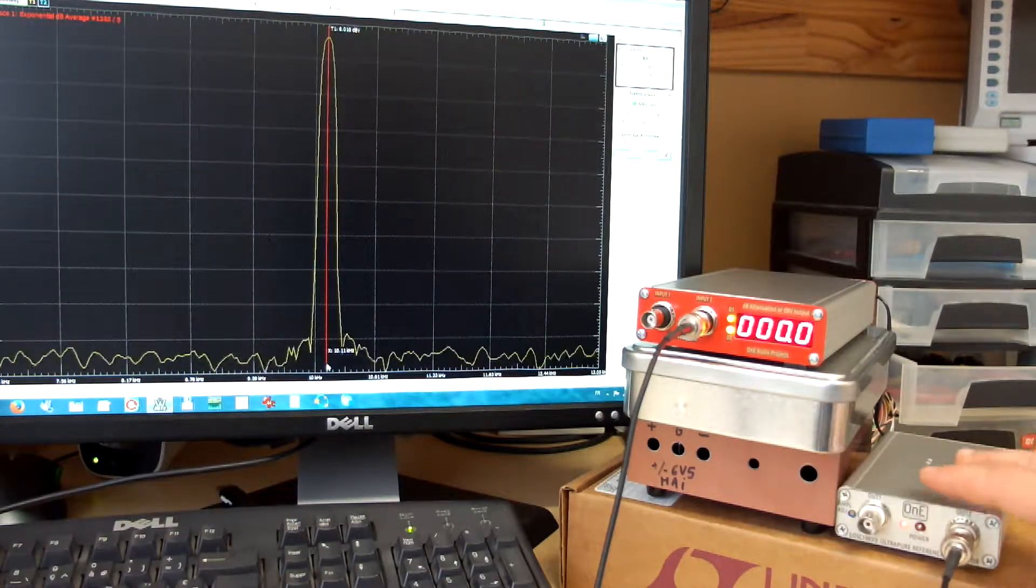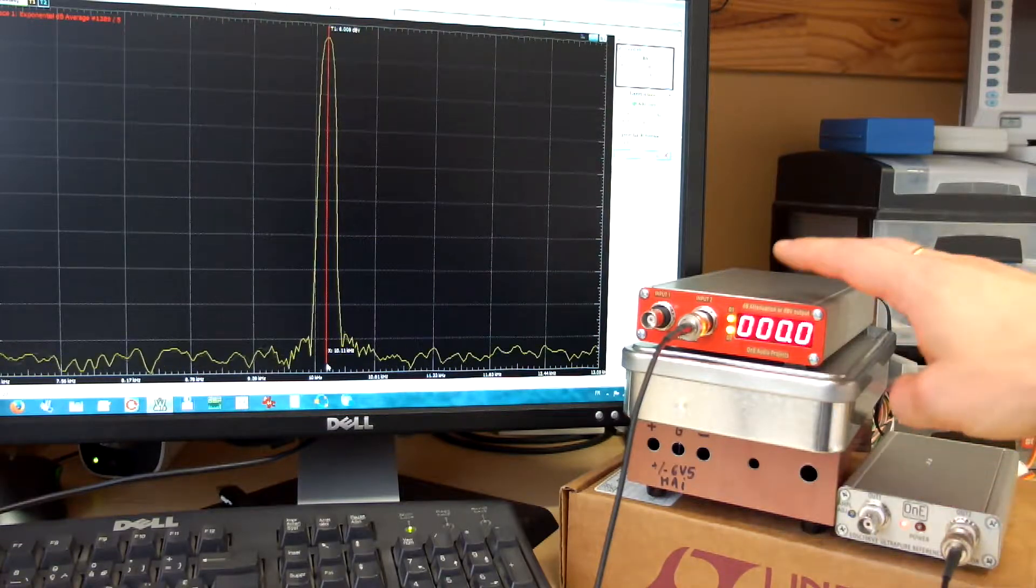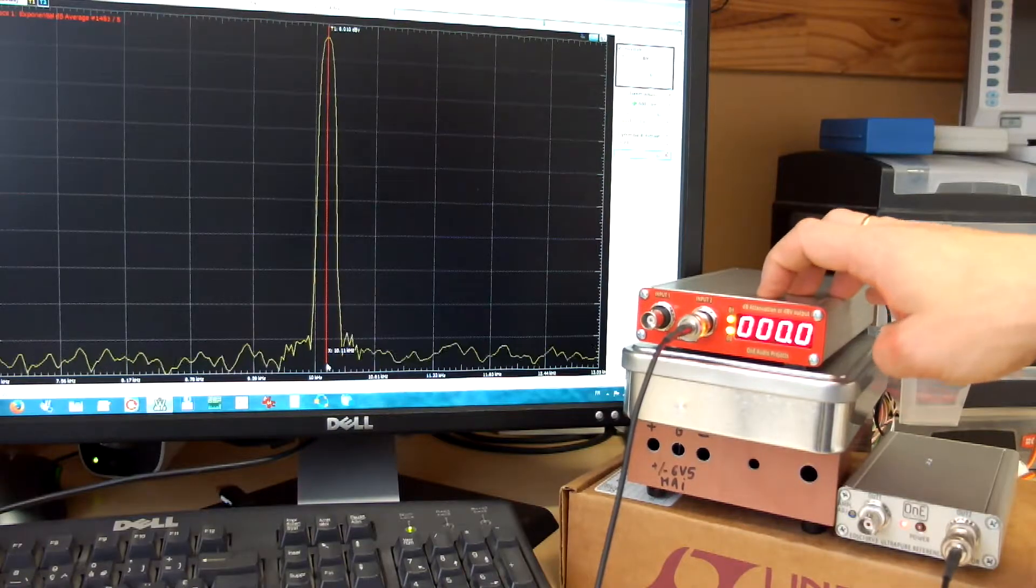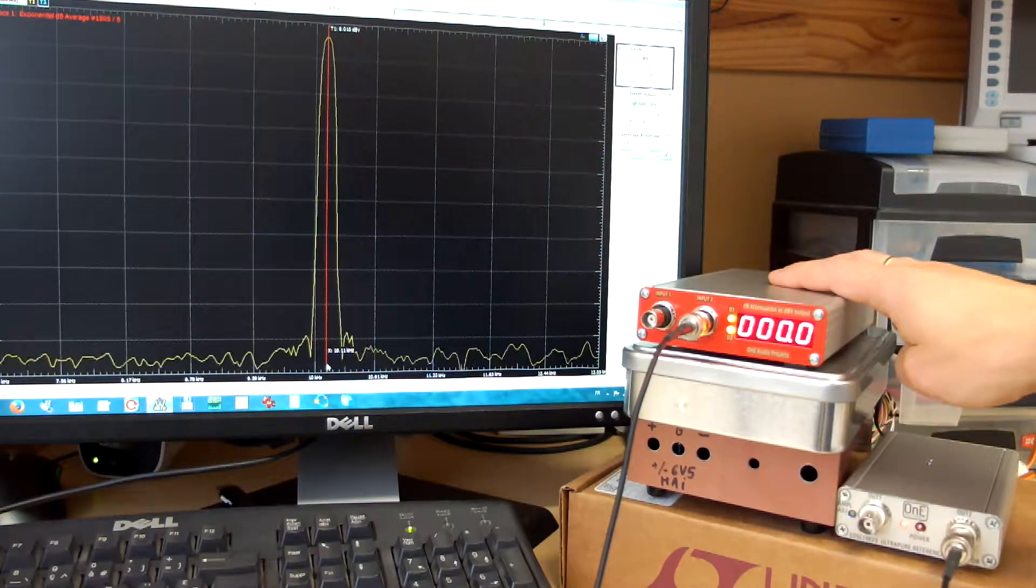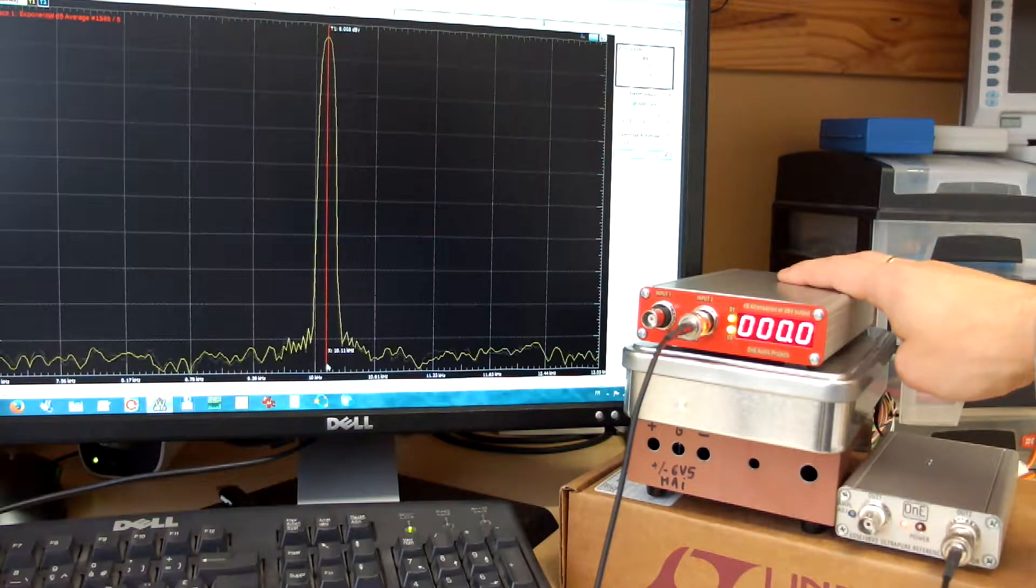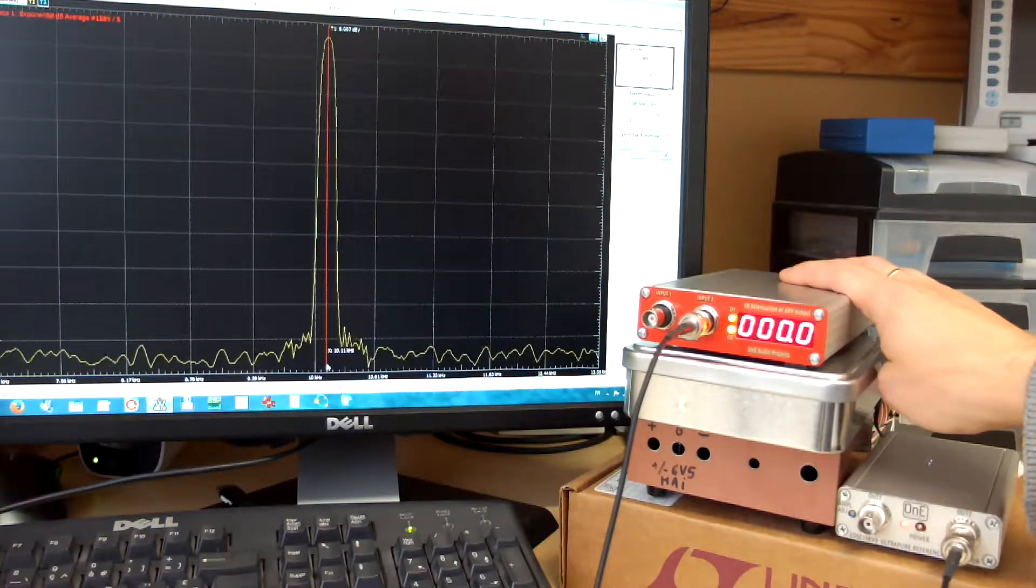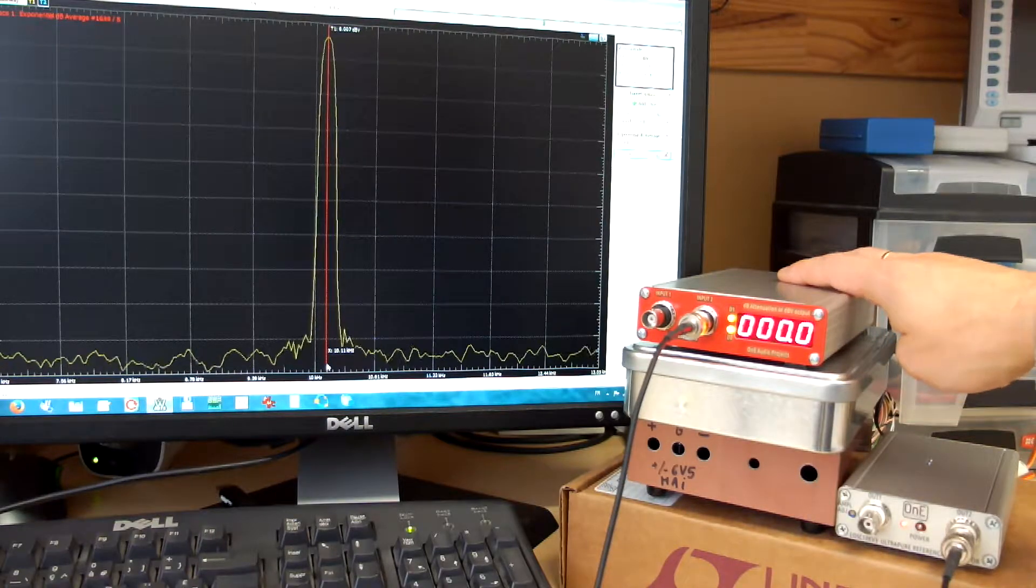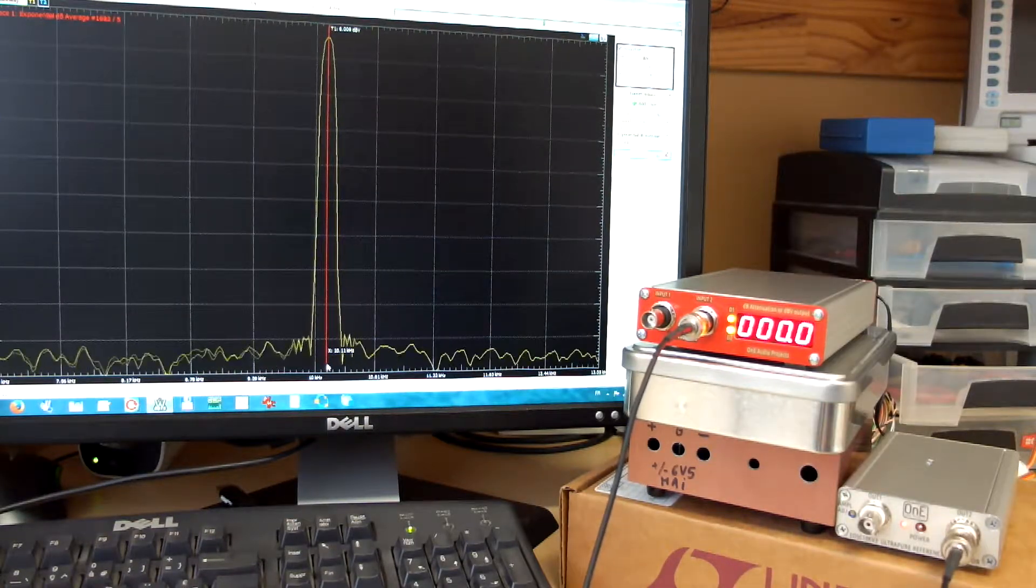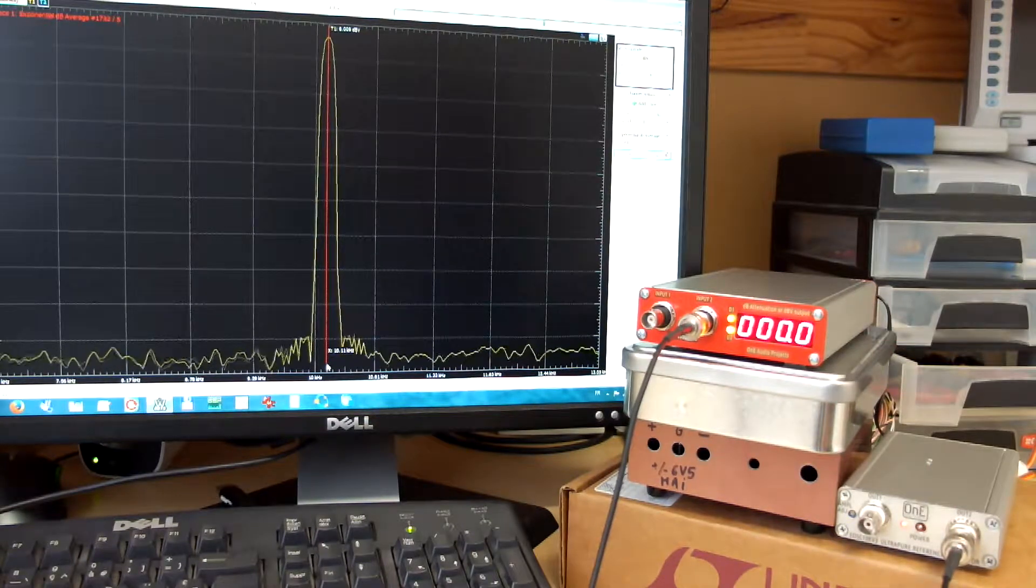Ultra low THD oscillator, the Dual Channel Stepped Attenuator, and at the rear the output of the Stepped Attenuator is connected to Analog Discovery from Digilent to show the spectrum of the signal coming from the attenuator.